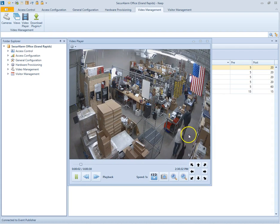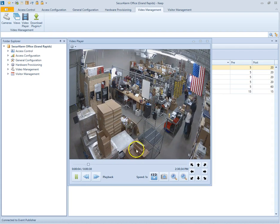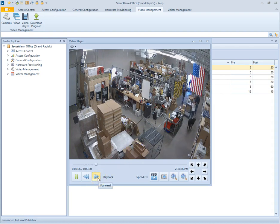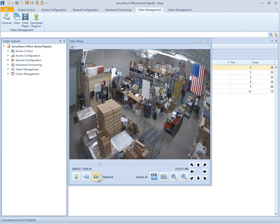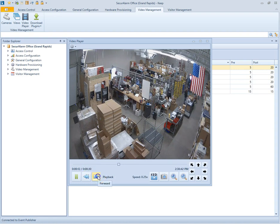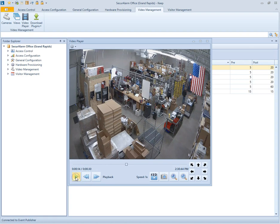So if we hit play here, we can see the normal happenings in our warehouse. We can also speed it up or slow it down. We can pause and play.